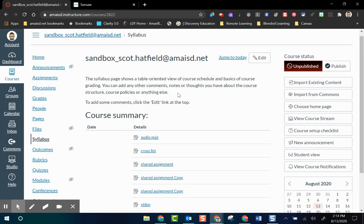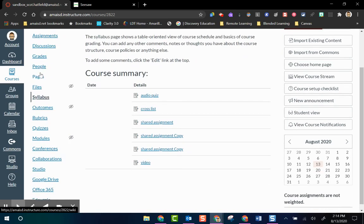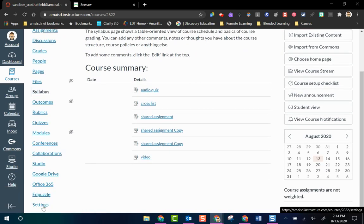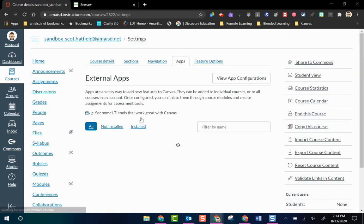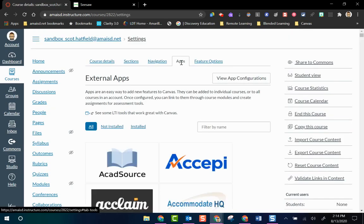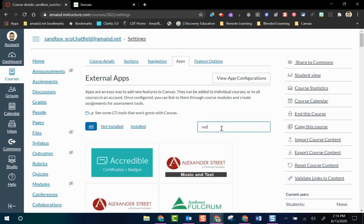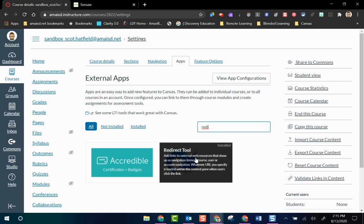Here I am in my Canvas course. On the left-hand side I have the navigation menu. I'm going to go down to Settings and select Apps — the Apps tab up at the top. Down in the search box I'm going to type in 'redirect' and it's going to be this tool with the blue arrow. When I hover over it you can see it says Redirect Tool.